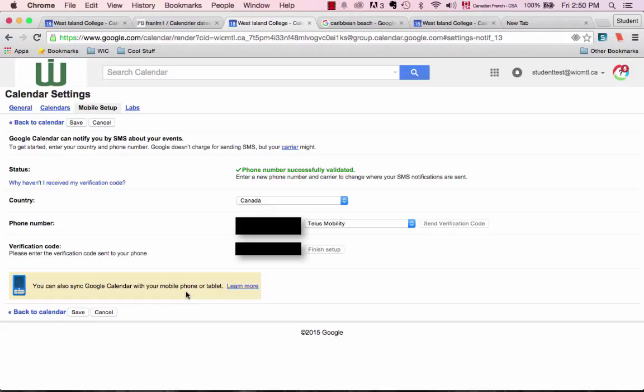Before you do this, make sure that you speak with your parents because there might be charges associated with getting text messages to the phone.